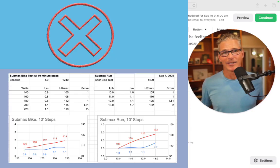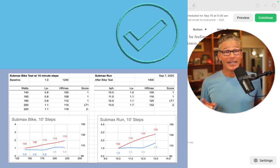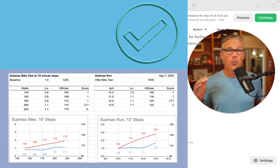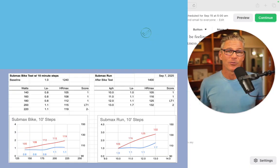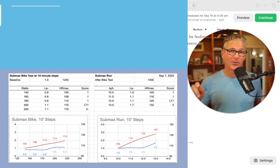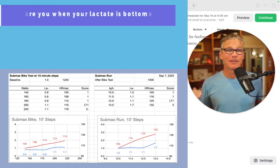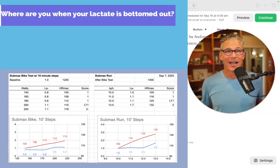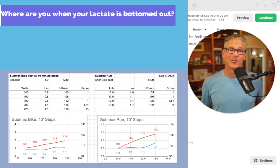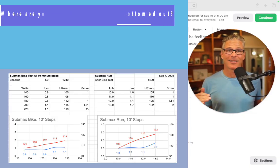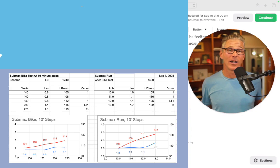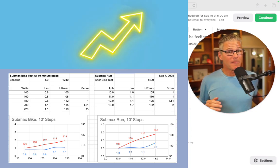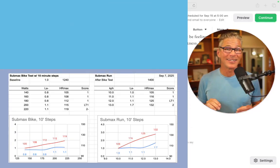A much better way to play it is to figure out where that first threshold is. Where are you when your lactate is bottomed out? If your lactate is bottomed out, you are very likely at the point when your fat utilization is high.